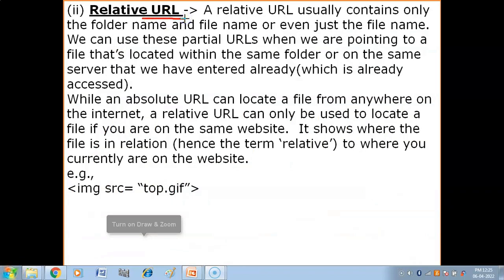Now we have relative URL. A relative URL is used when you have accessed the main website and its pages, and after that you want some other page or some other file from that same server only. For example, if you access the CBSE website and open it, and then you want to open another folder within it - in that case you do not need the complete absolute URL.